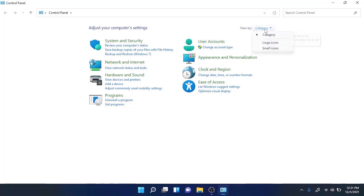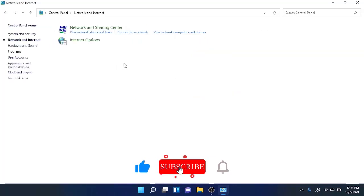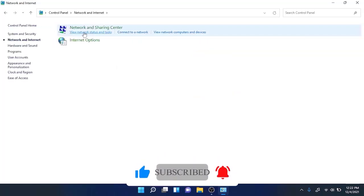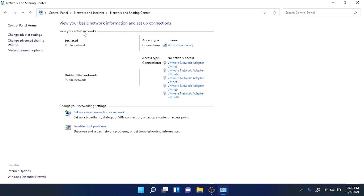Go to Network and Internet settings. From there you will find View Network Status and Tasks. Click on it and there you will see that I am currently connected to Tech Acad Wi-Fi network.